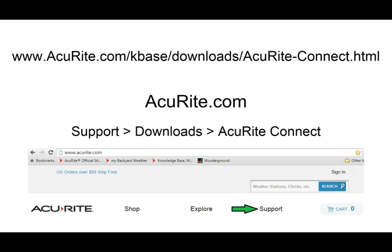Download the AcuRite Connect software by opening an internet browser and visiting the Accurite.com knowledge base online. You can also find the download from our main page by visiting Accurite.com and clicking on Support, Downloads, then AcuRite Connect.